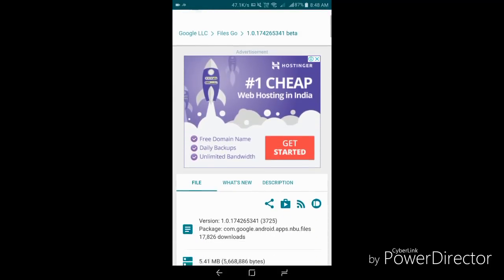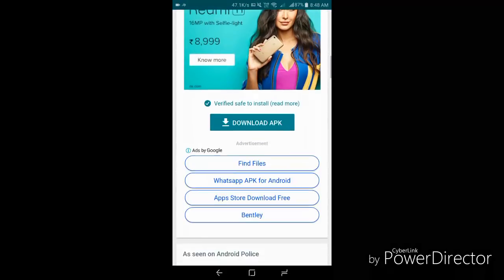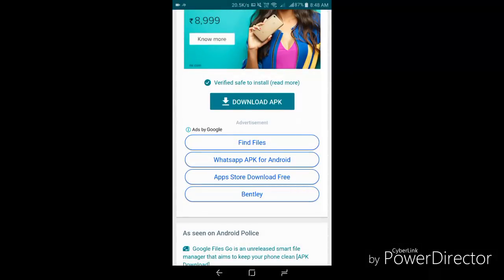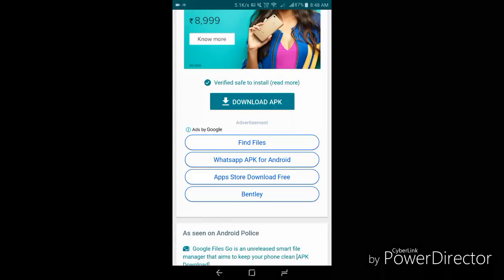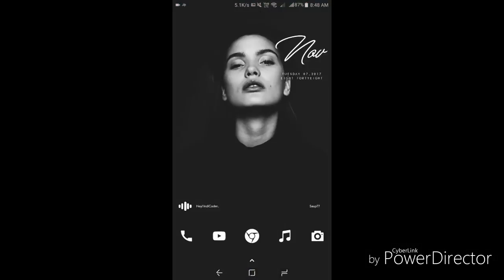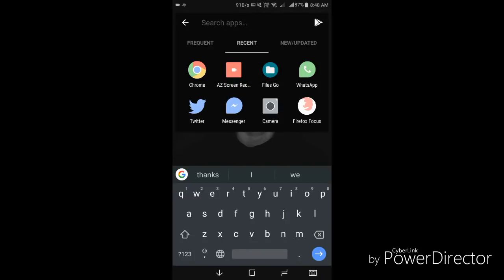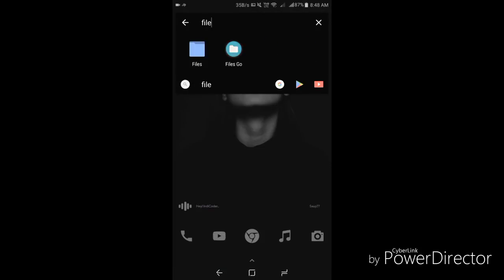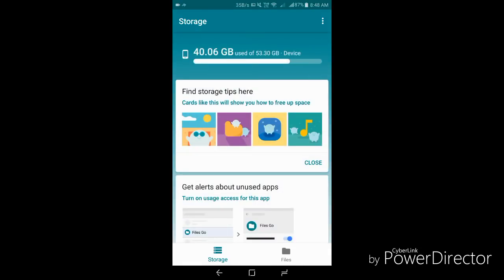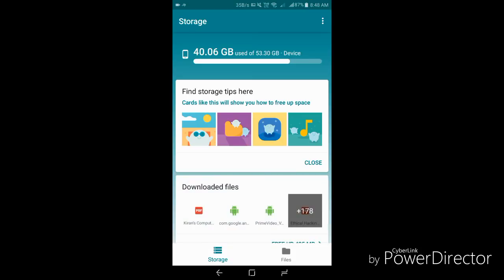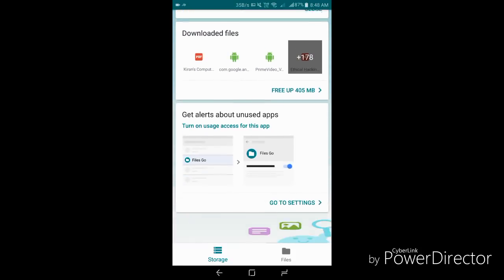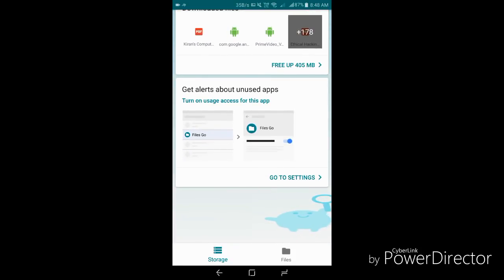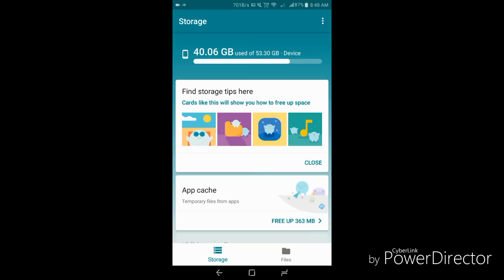So quickly go and download this because it has some serious cool features. Let me open this app and search for Files Go. You can see the icon is also pretty minimal and that's the interface. It looks really cute and it's completely ad-free.